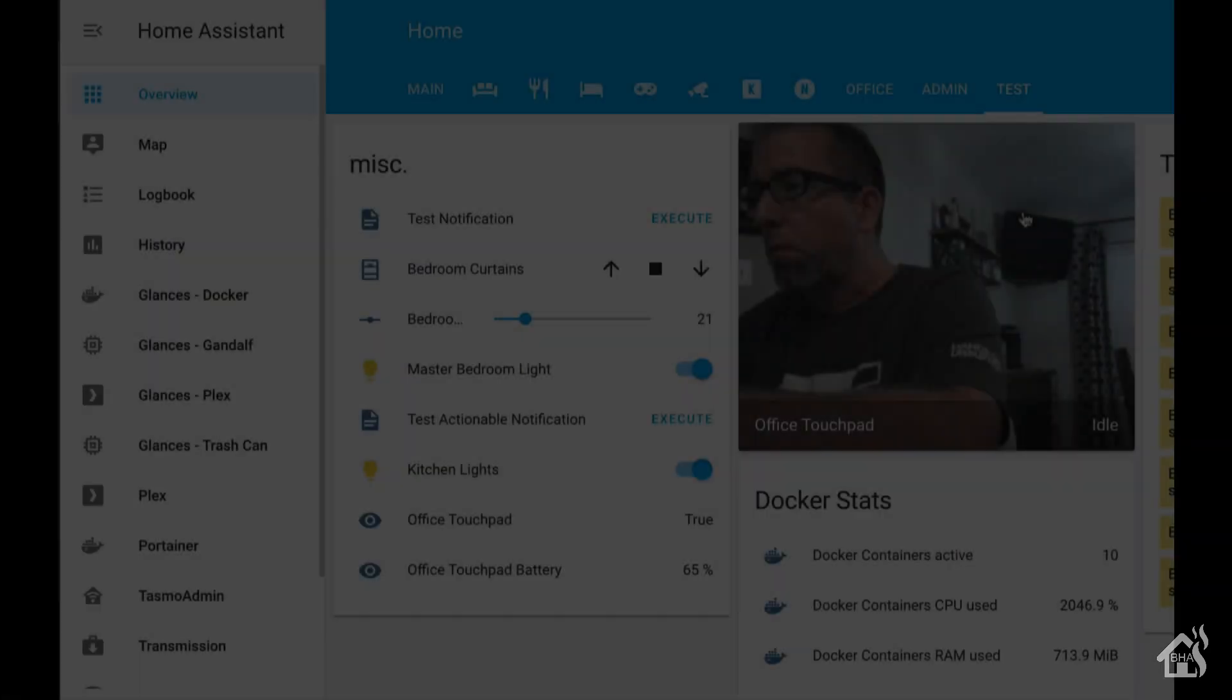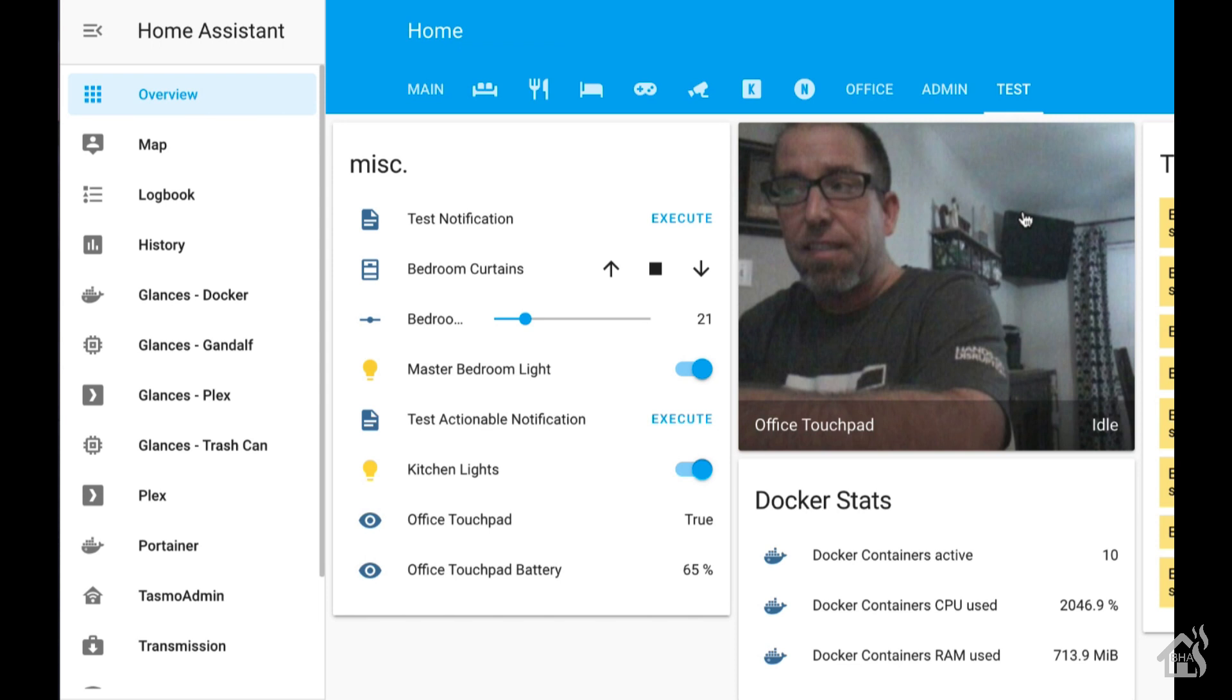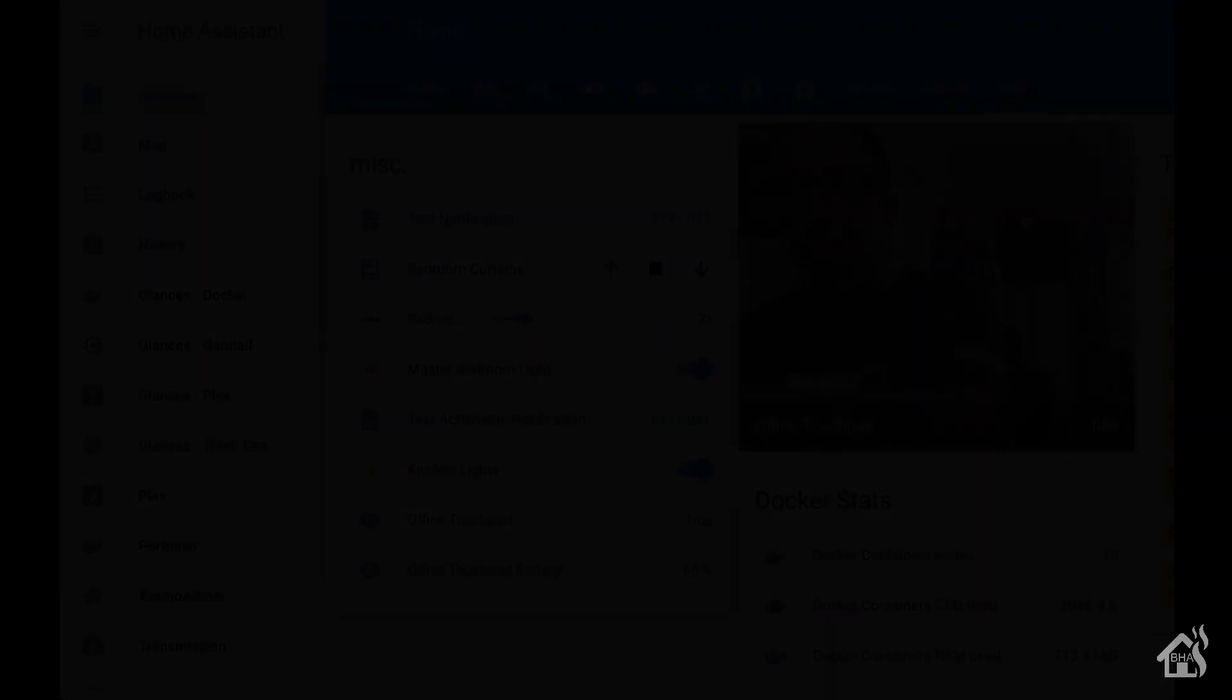Here is what it will look like for me on my home assistant front end. You can see there is the camera feed from the office touchpad. And it doesn't update, but every few seconds. So it's nothing super awesome. But if you want to take advantage of the camera on your tablet that you're going to use as a touchpad, this is certainly the best way to do that. I think it's pretty cool.